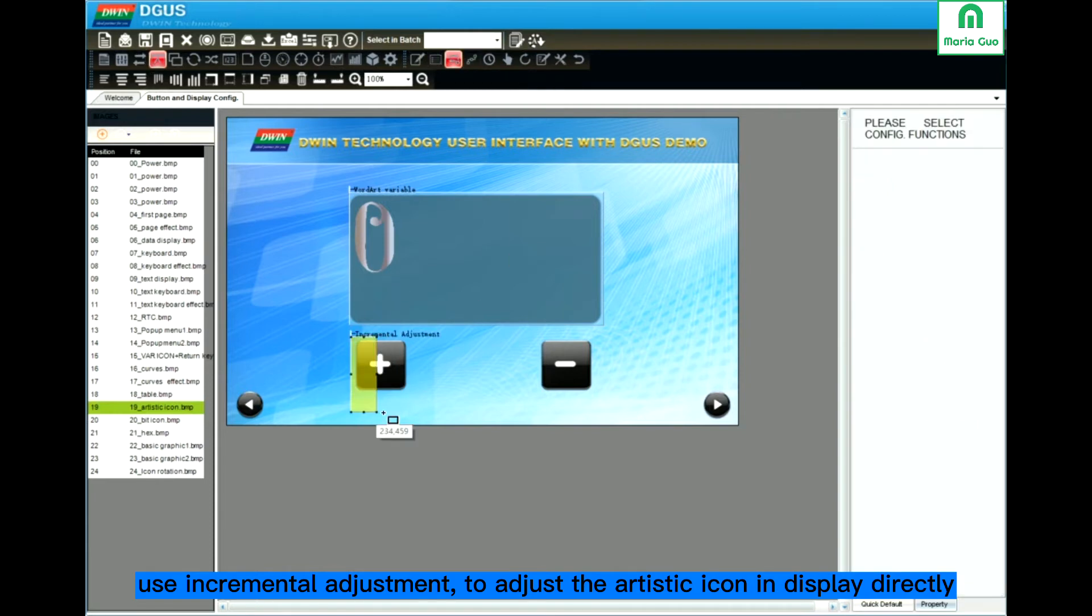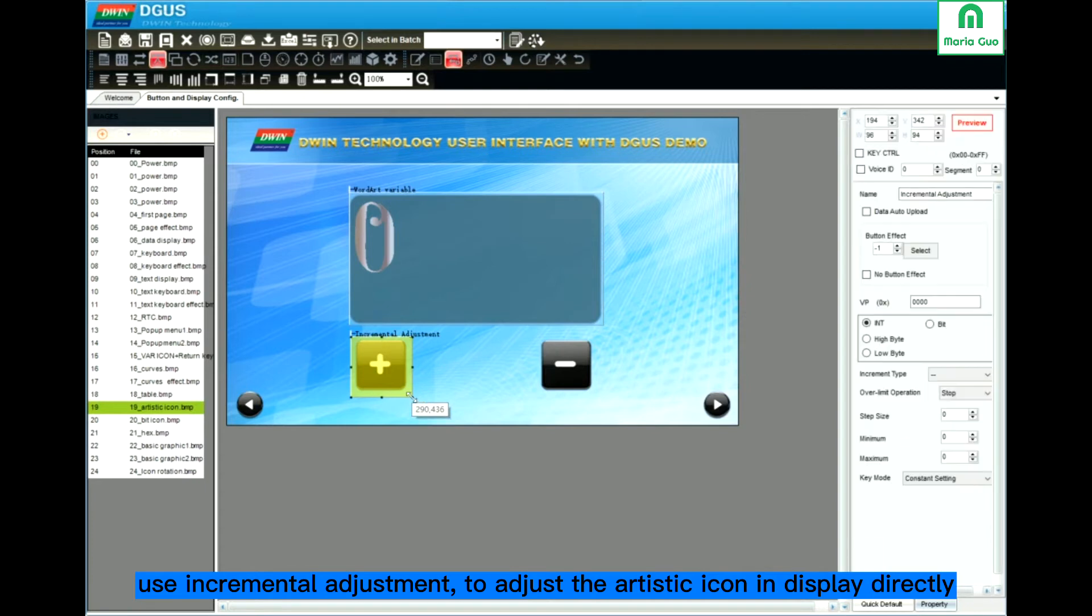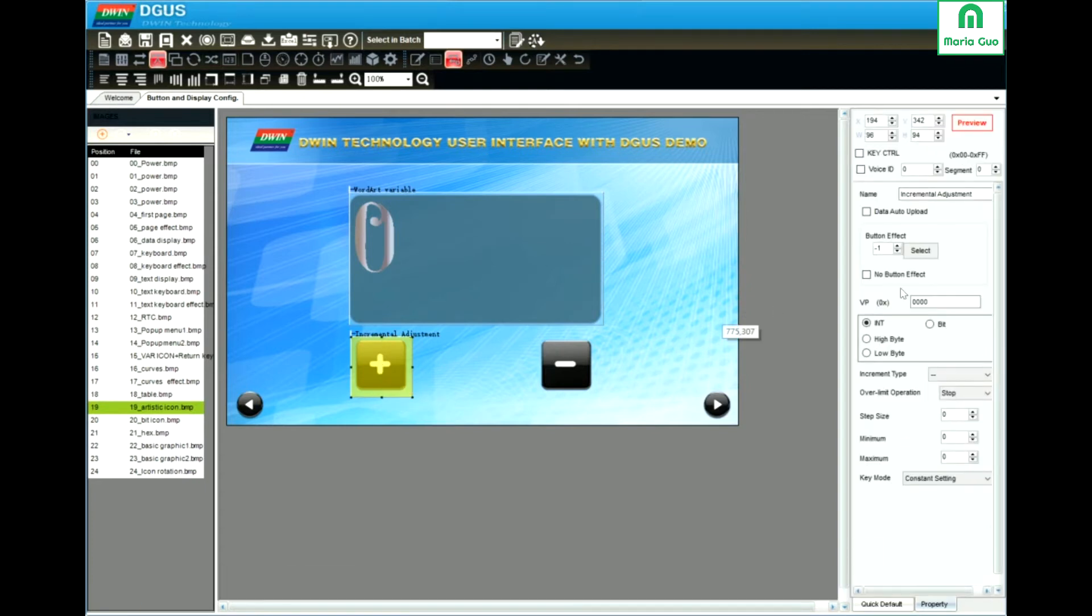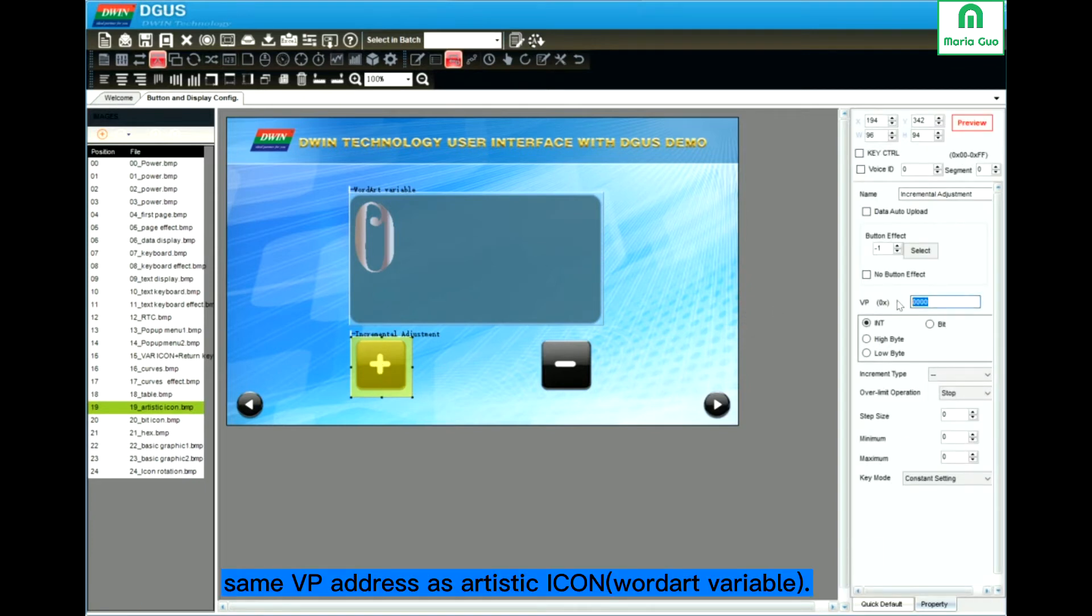Here, I use the incremental module. Same VP with the WordArt variable.